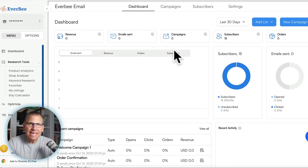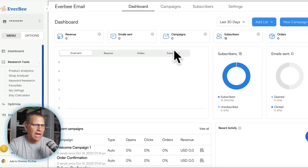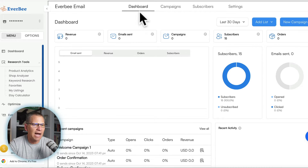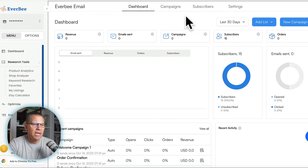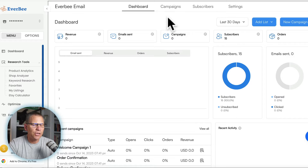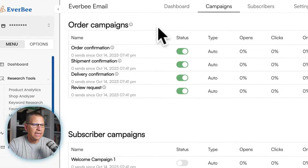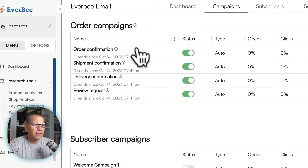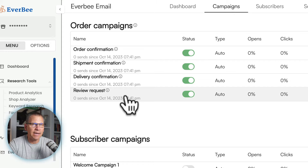Here is inside of EverBe email — this is what you'll see once you have signed up. At the very top you have the dashboard, campaigns, subscribers, and settings. The very first thing you're going to want to do is go into campaigns, and in here you're going to see these are already built in.